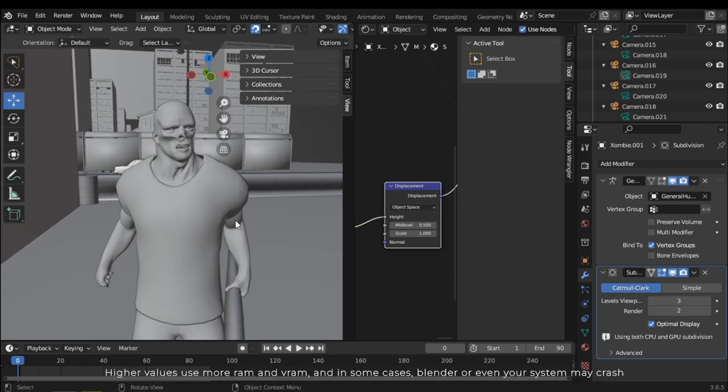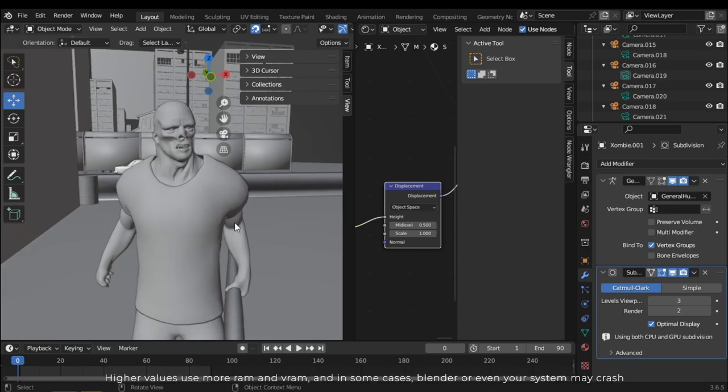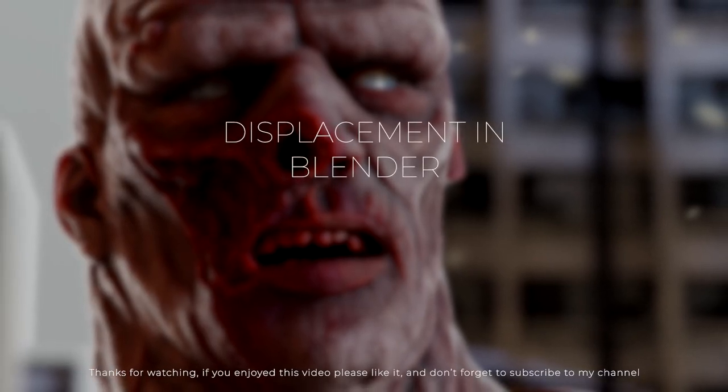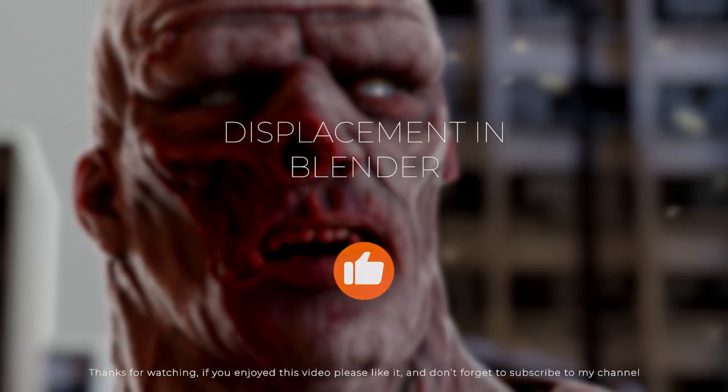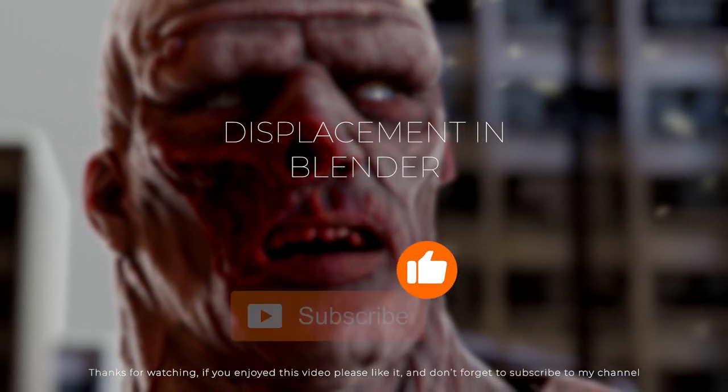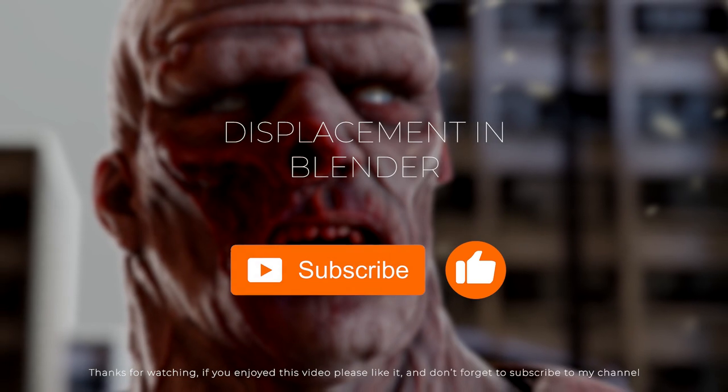And in some cases, Blender or even your system may crash. Thanks for watching. If you enjoyed this video, please like it and don't forget to subscribe to my channel.